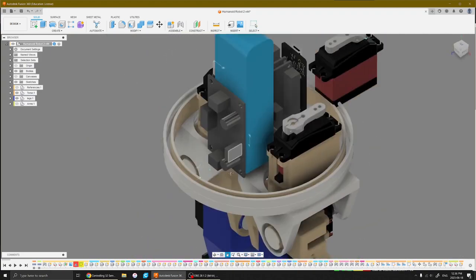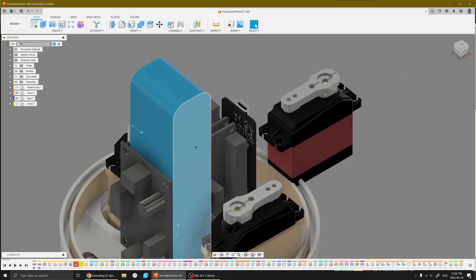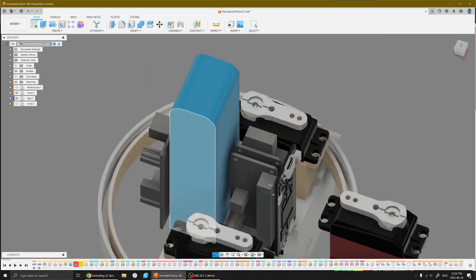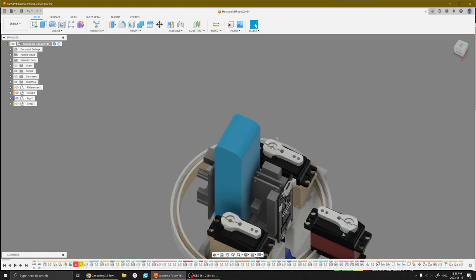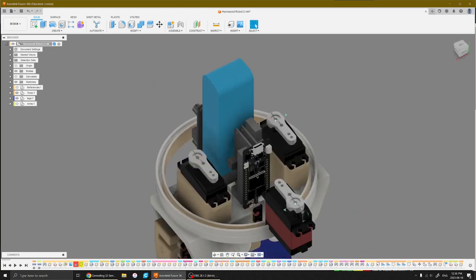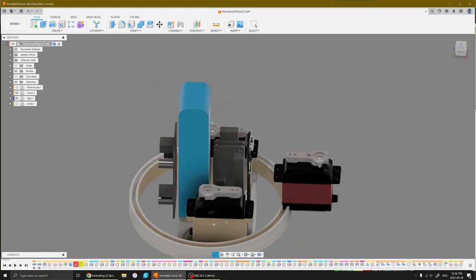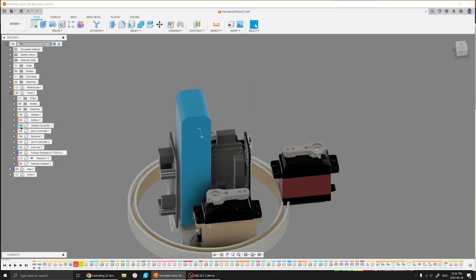So basically we've got the voltage booster, the battery, the two servo drivers, the Arduino brain of the thing, and that all goes inside of this nice little box that I made.